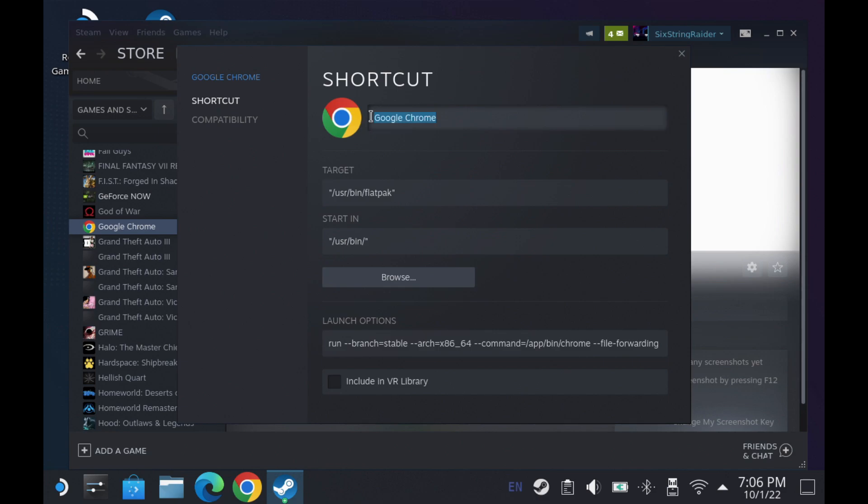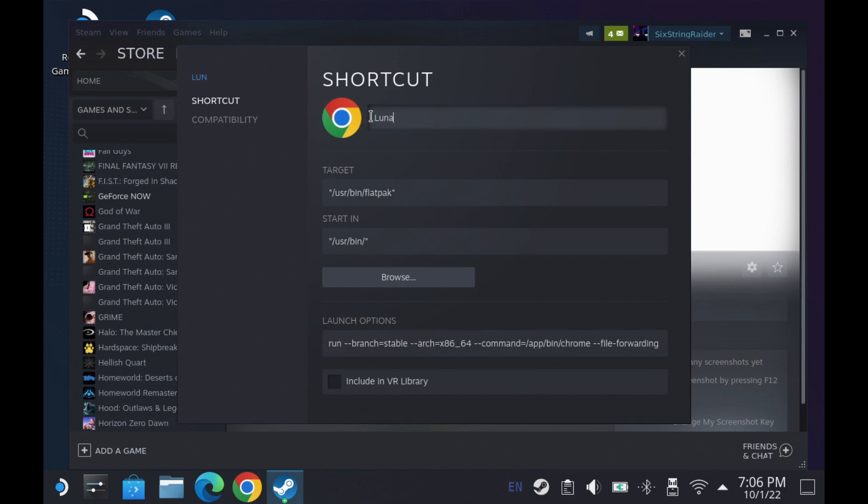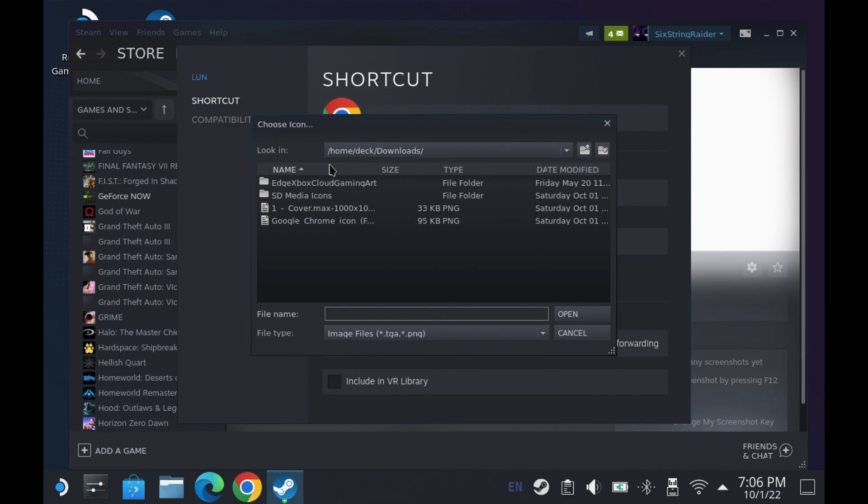What's going on guys? Welcome back to the channel. So in this video we're taking a look at adding the custom artwork to our Steam Deck through Steam.